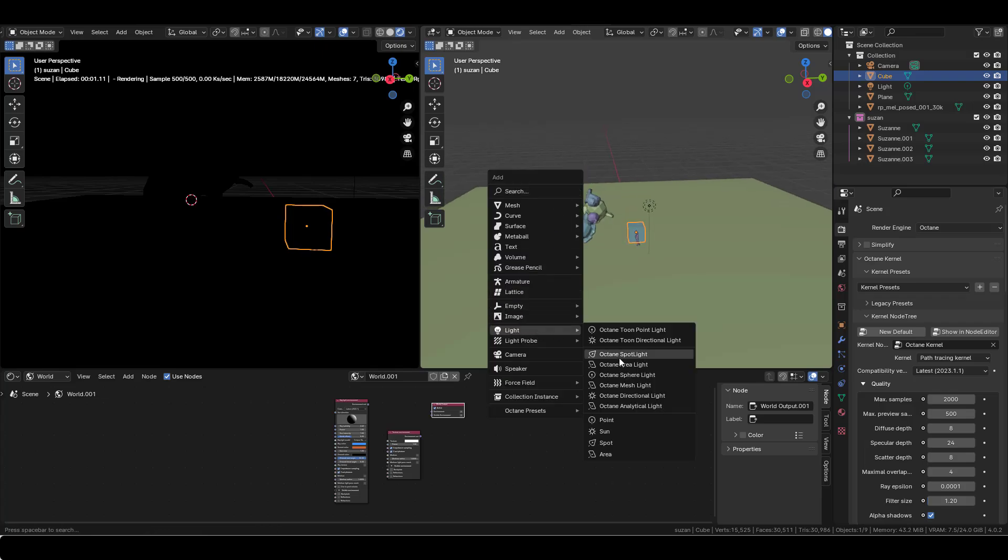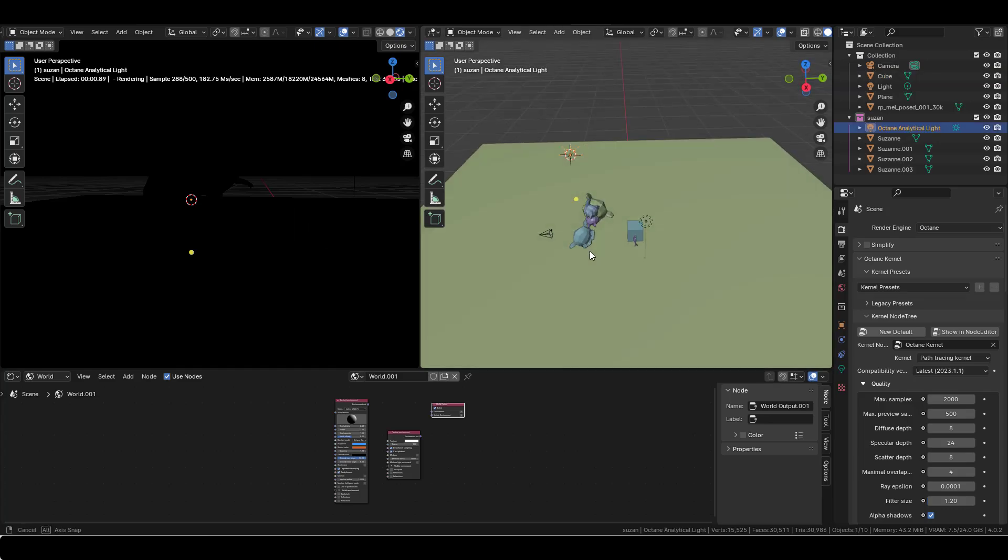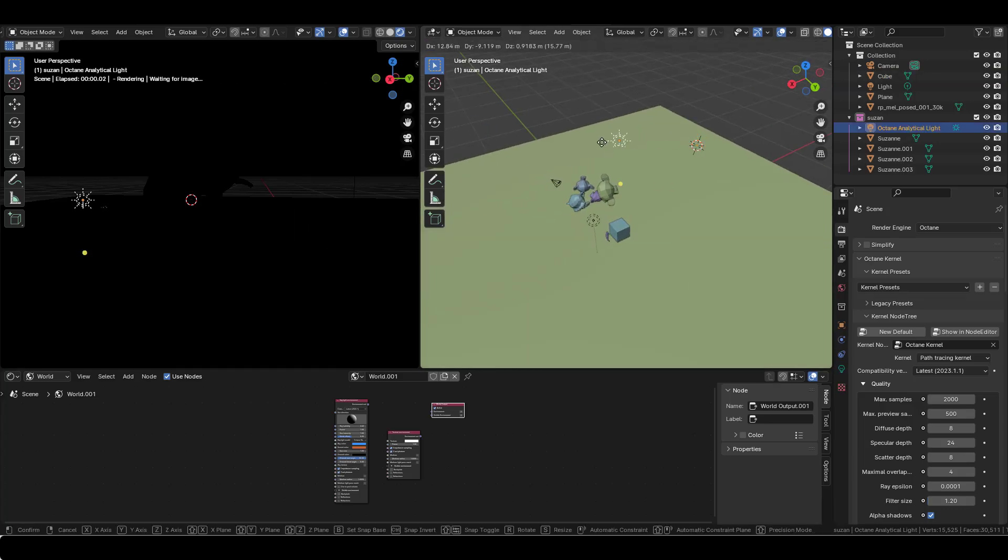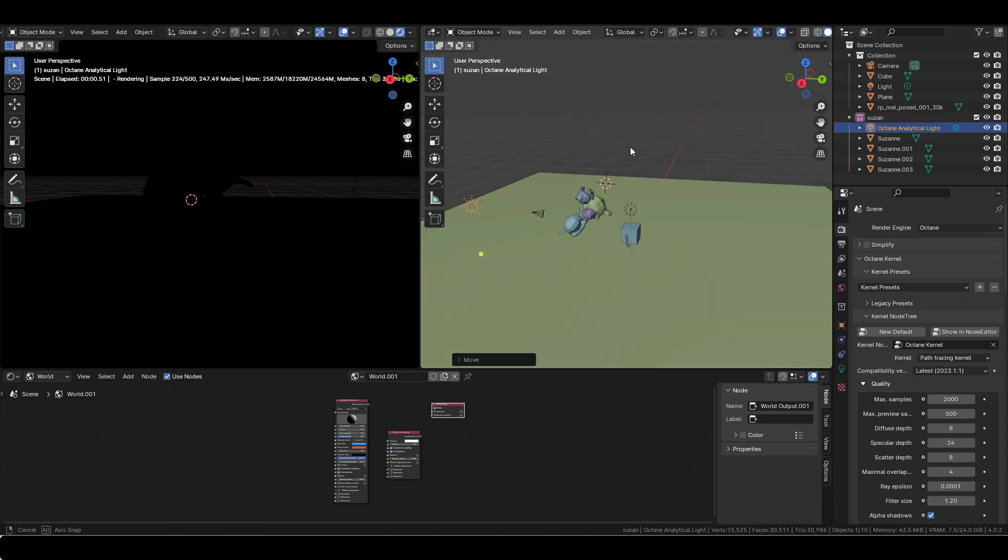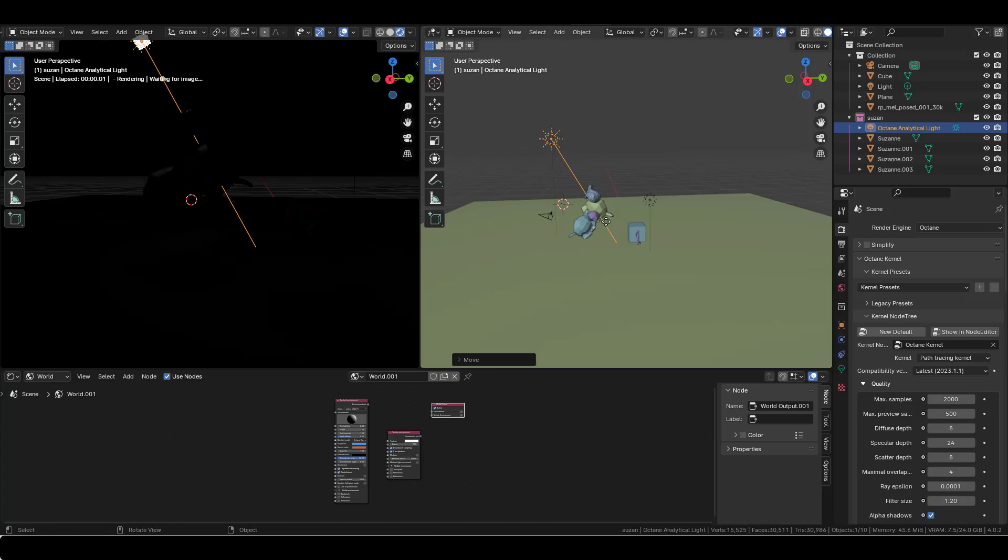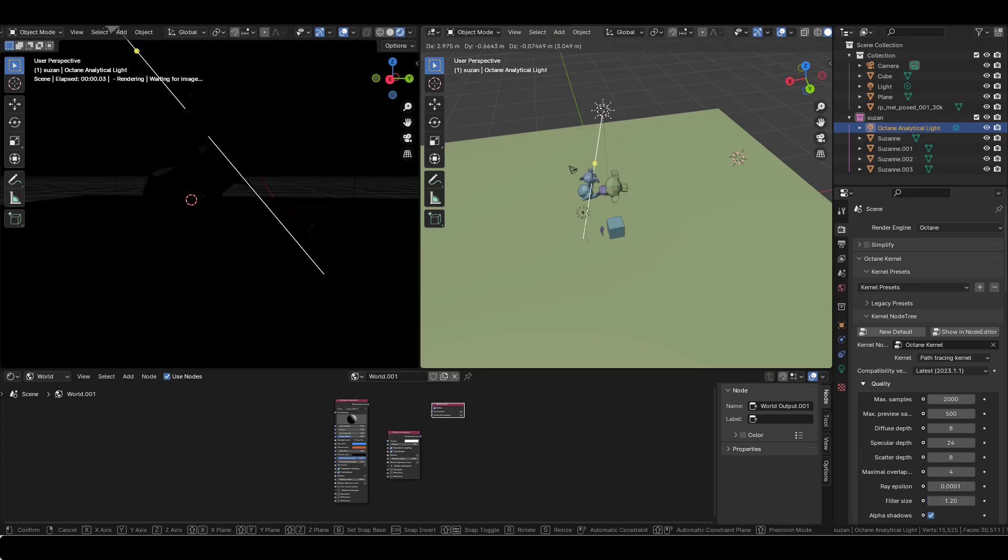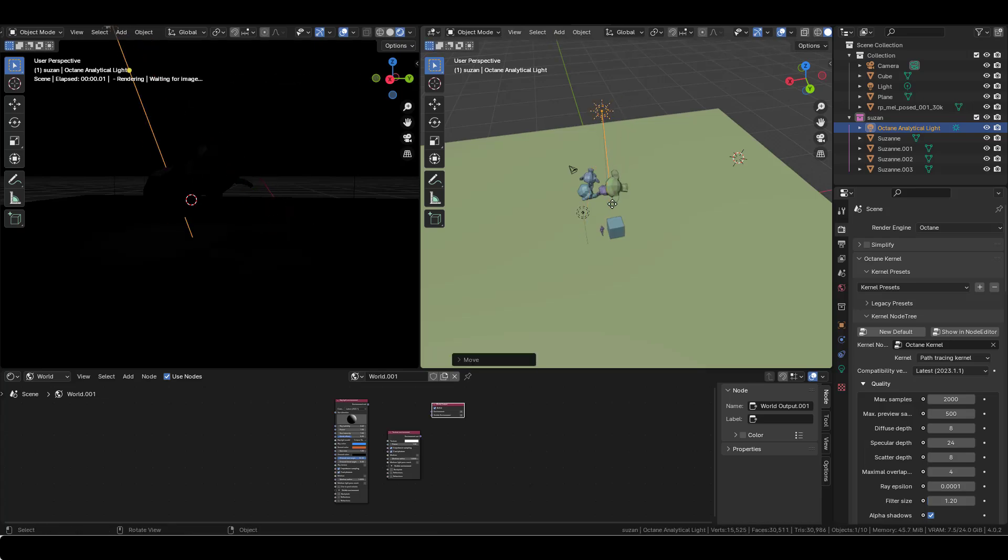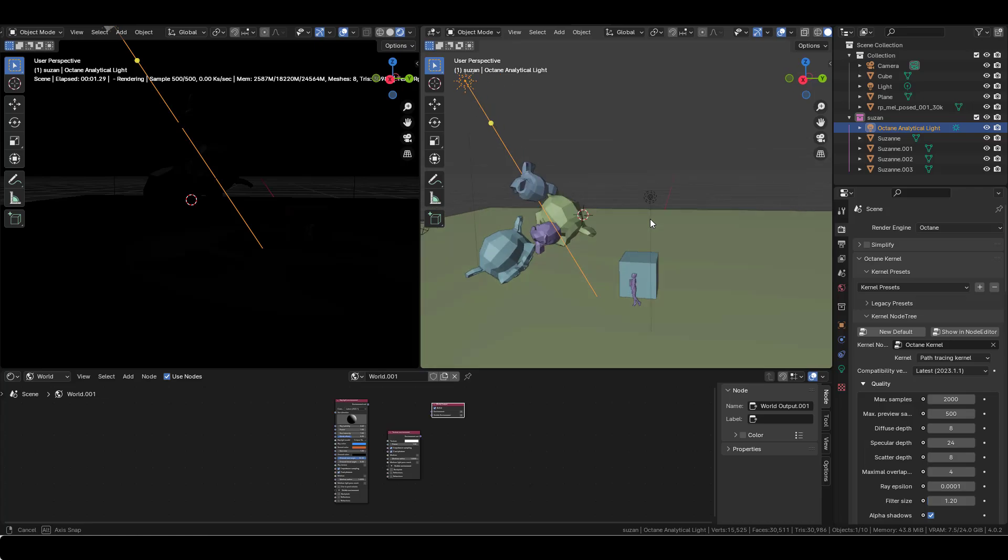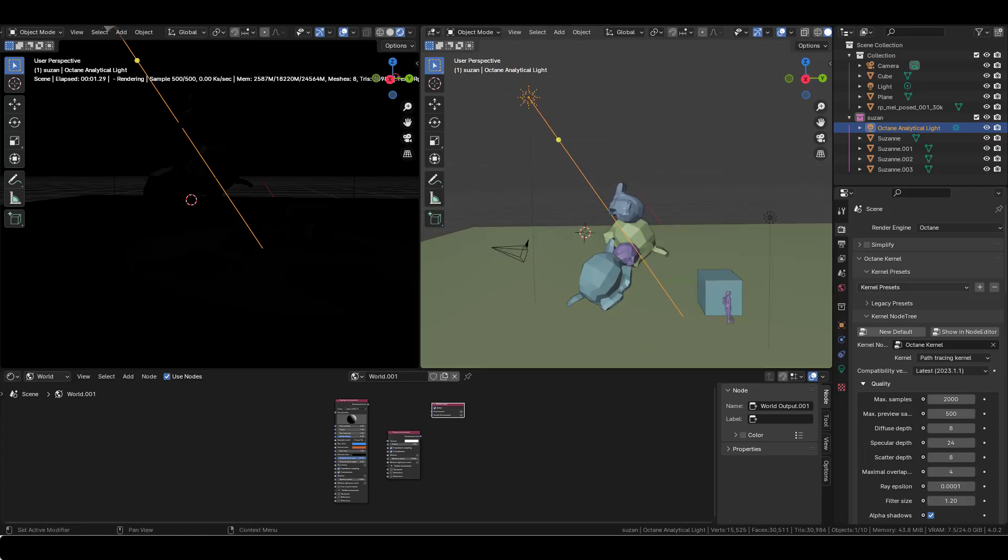Octane analytical light, and I'm gonna put it here. And I will make it interact with the monkeys, with the Suzanne here. Like so.